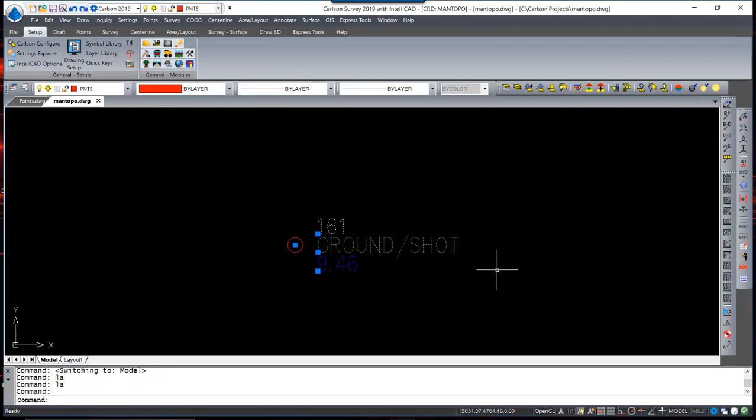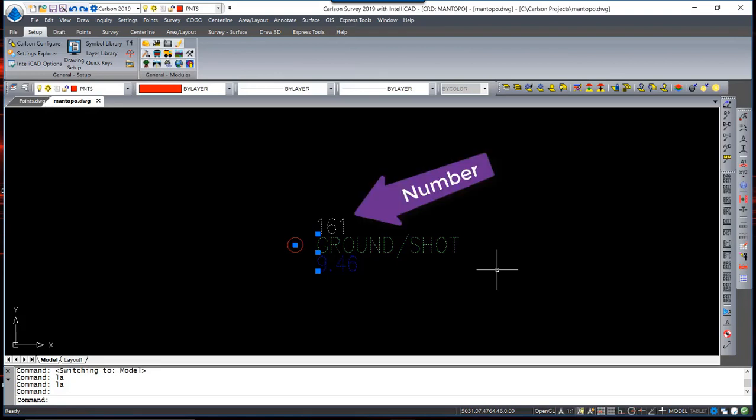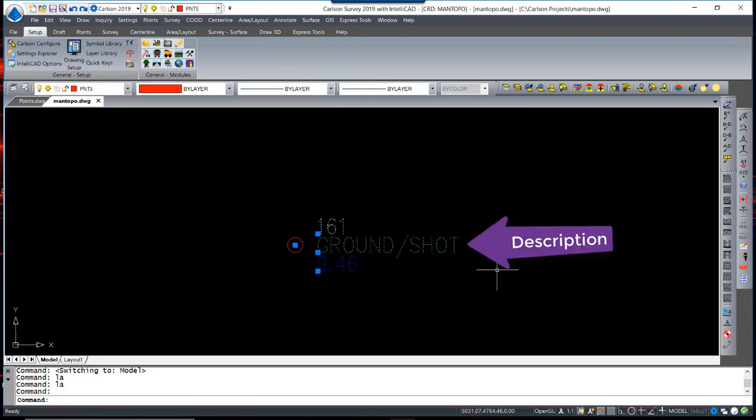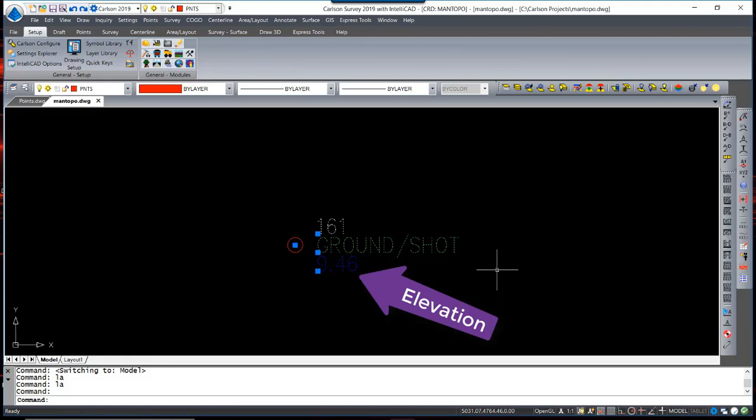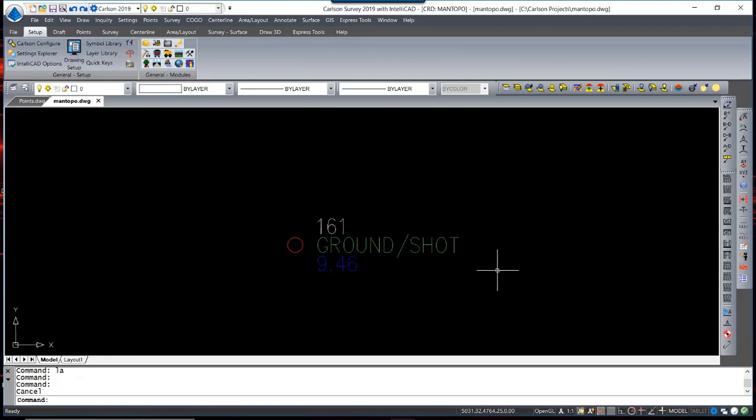Inside the Point Block are three attributes: Point Number, Point Description, and Point Elevation. Each Point Block can be placed on any layer you desire.